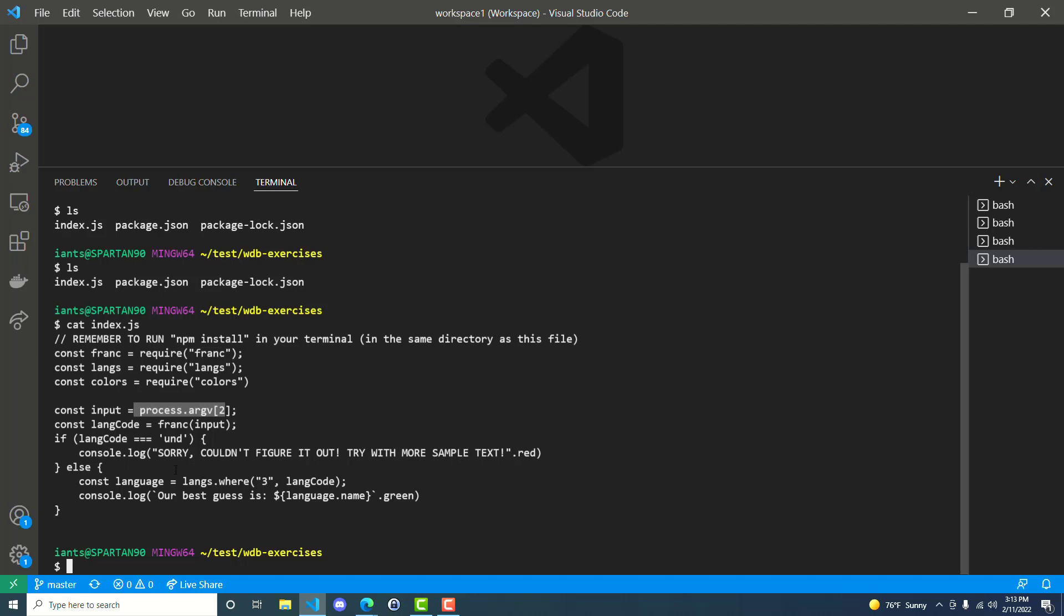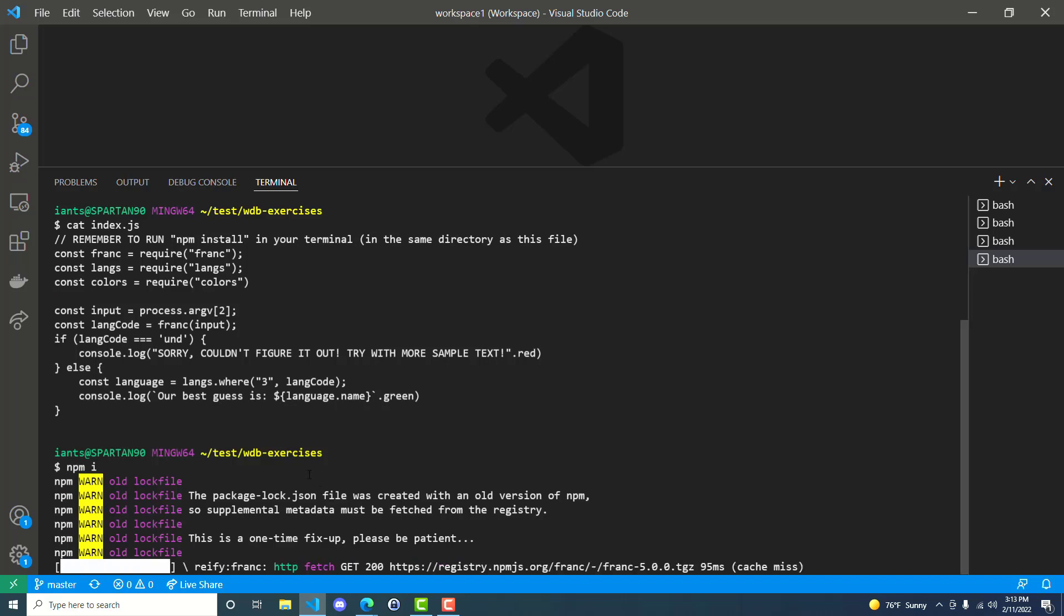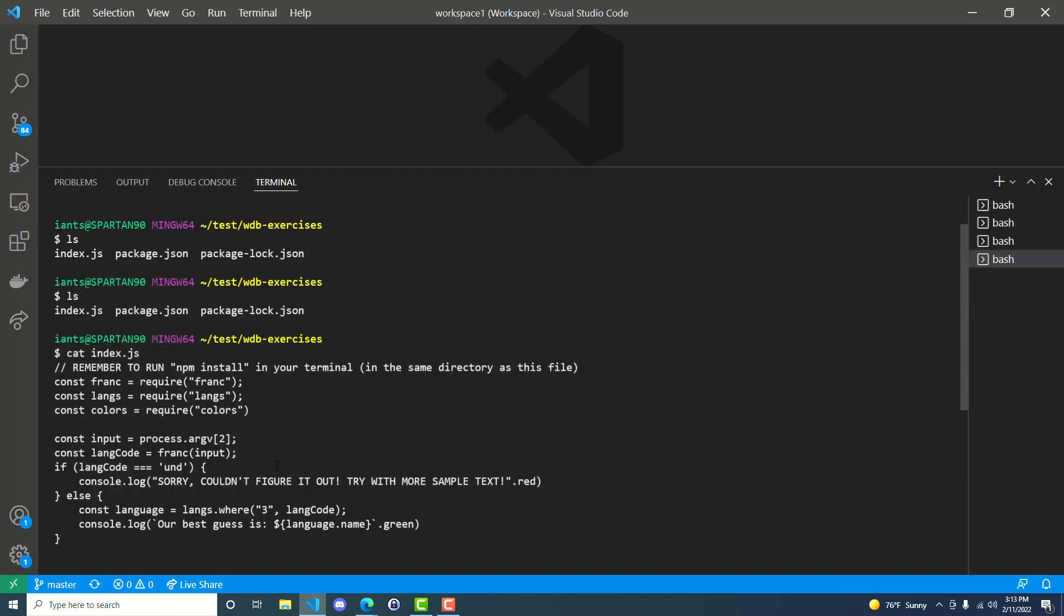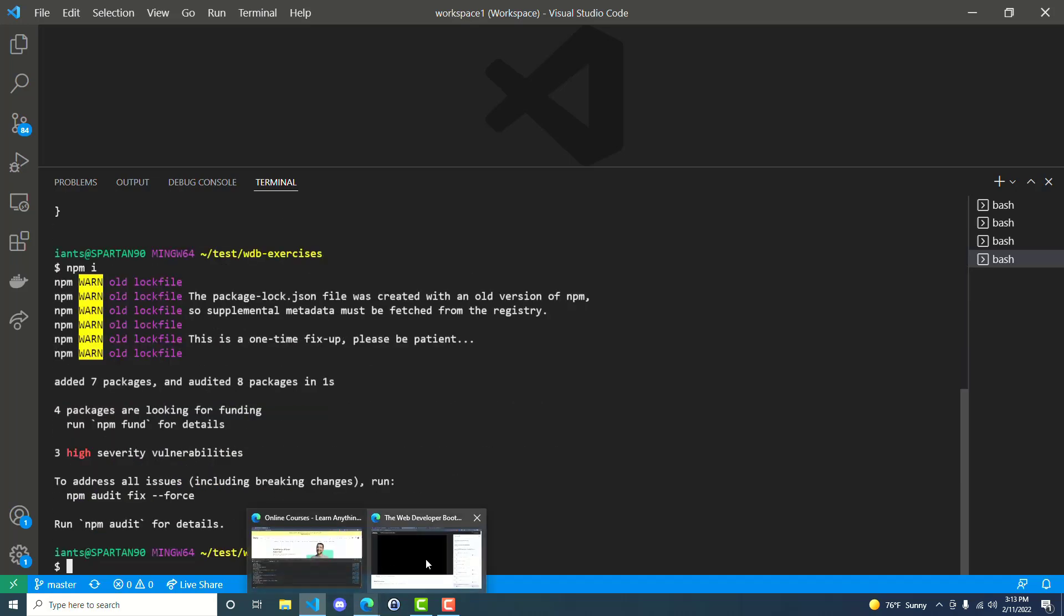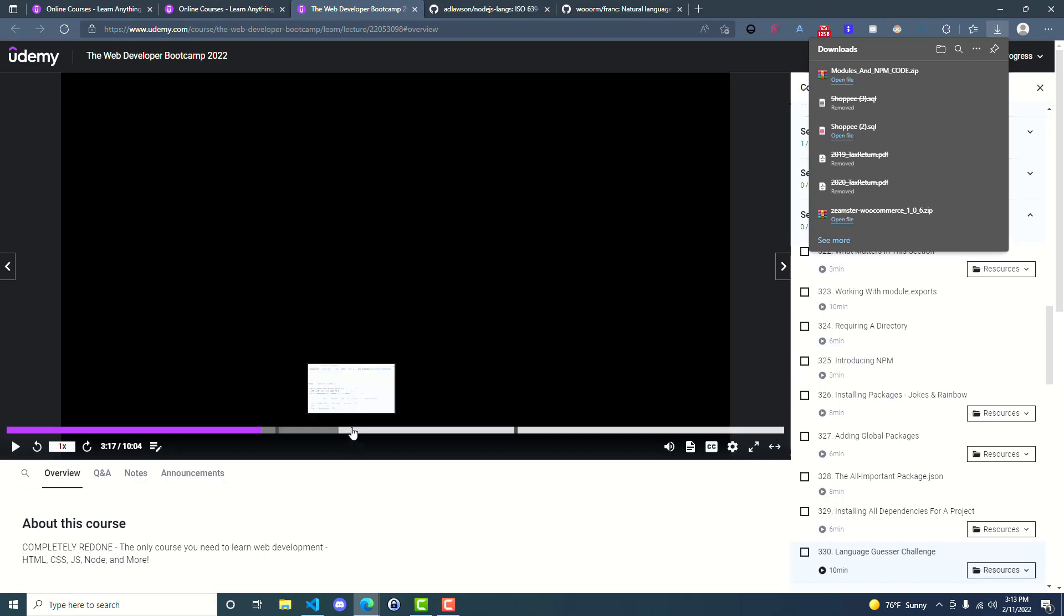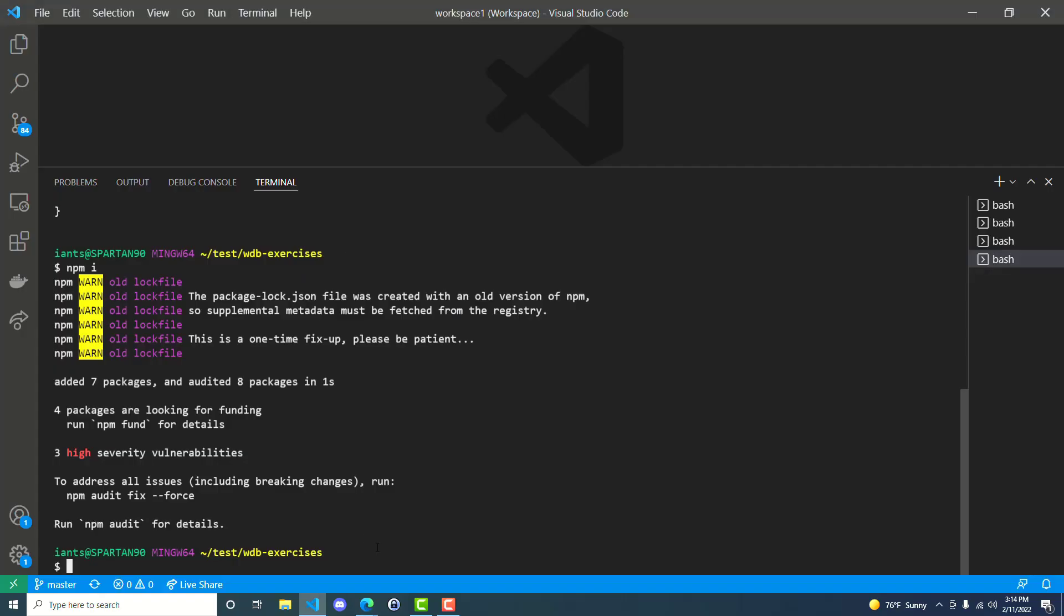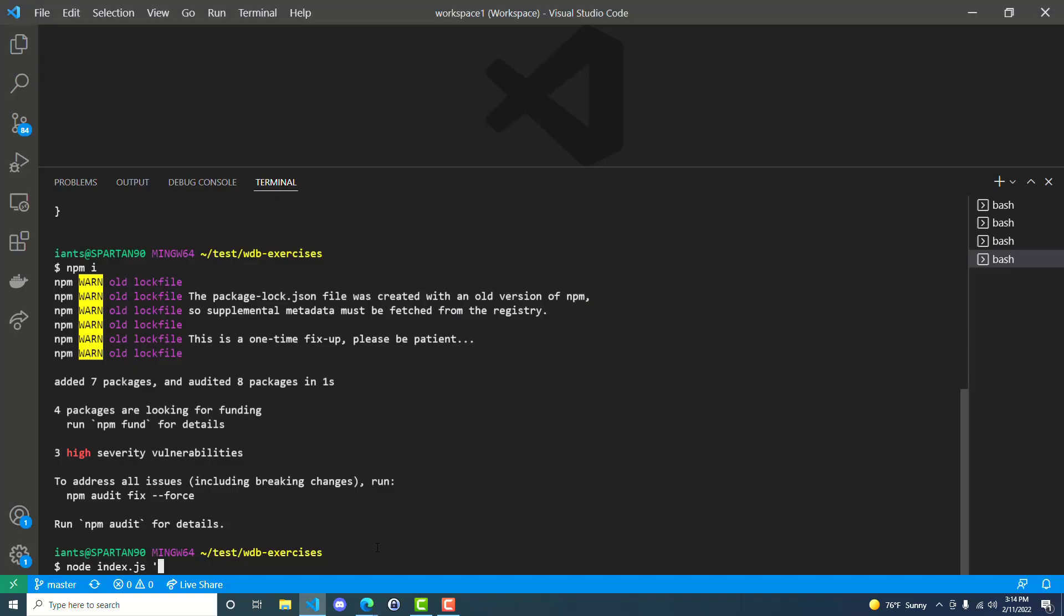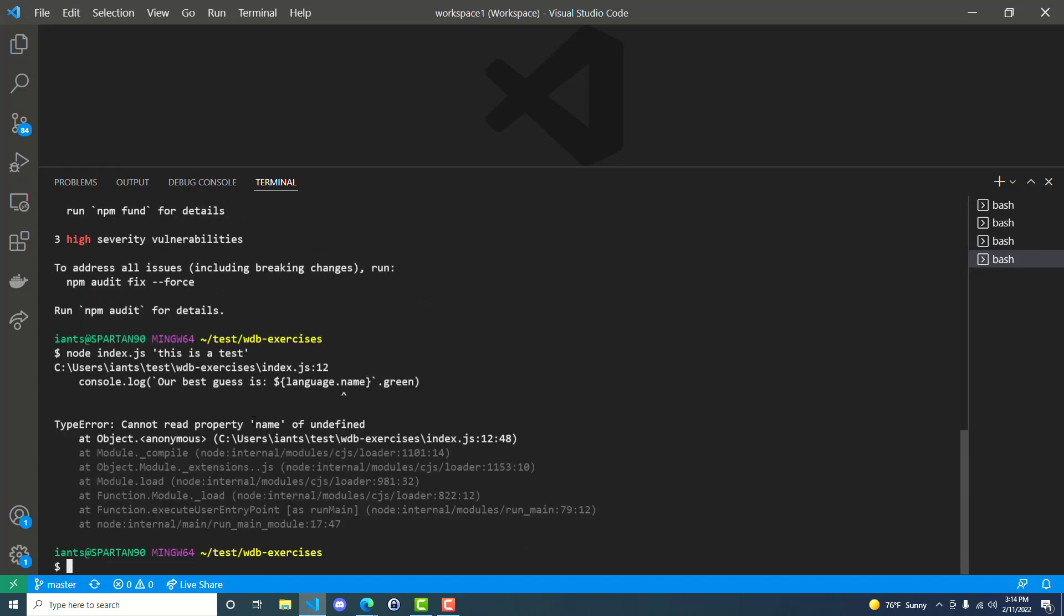If I ls, we've got the files here. And if I look at this index.js, I've got frank, langs, and colors. And then the input is equal to process argv2. So that's something that you would get from the command line whenever you run this file here with the node command. Right out of the gate we have a problem. Cannot read property name of undefined.